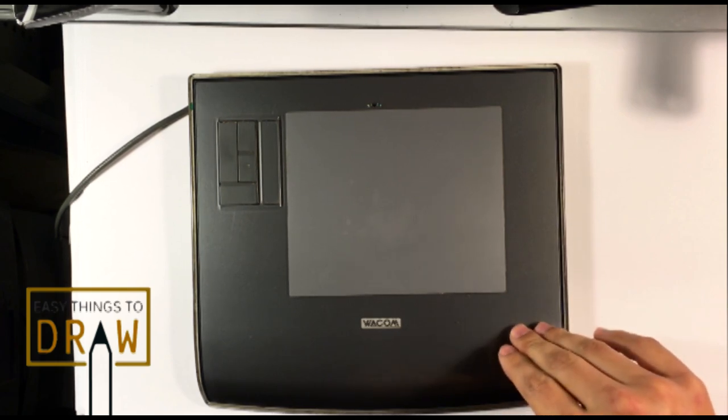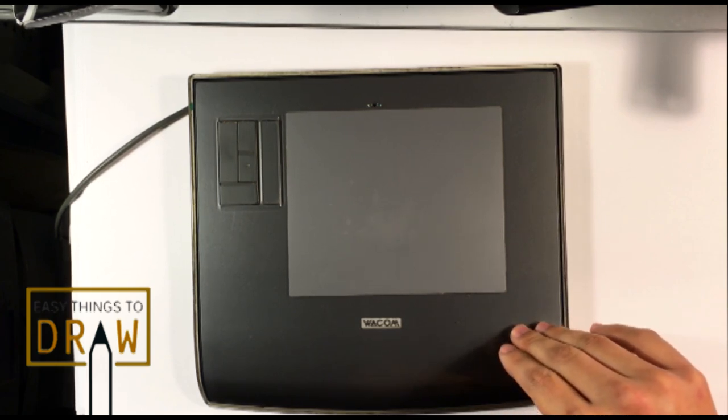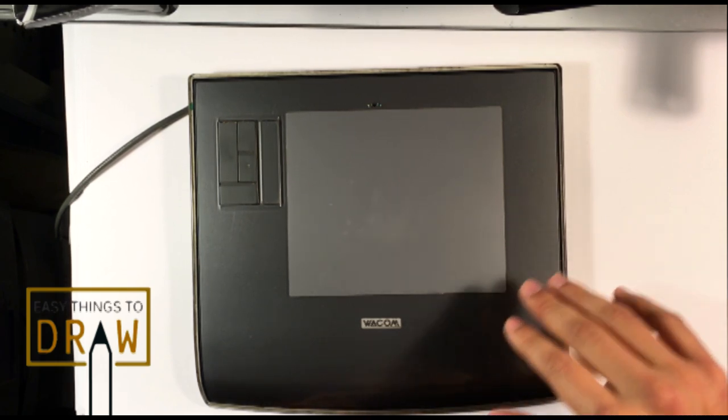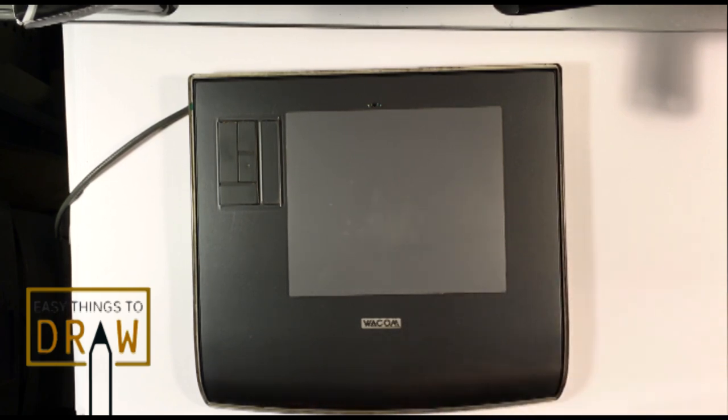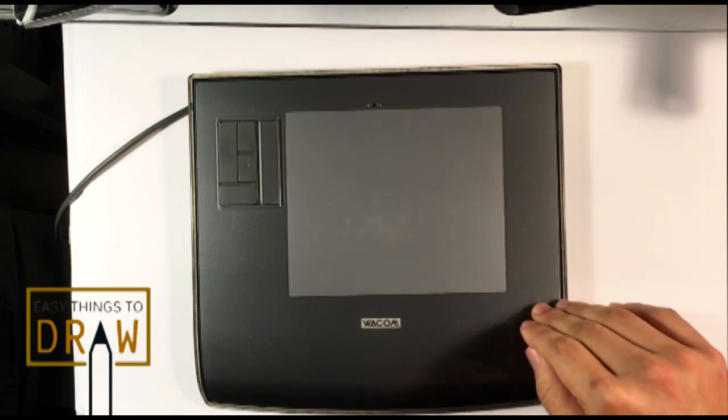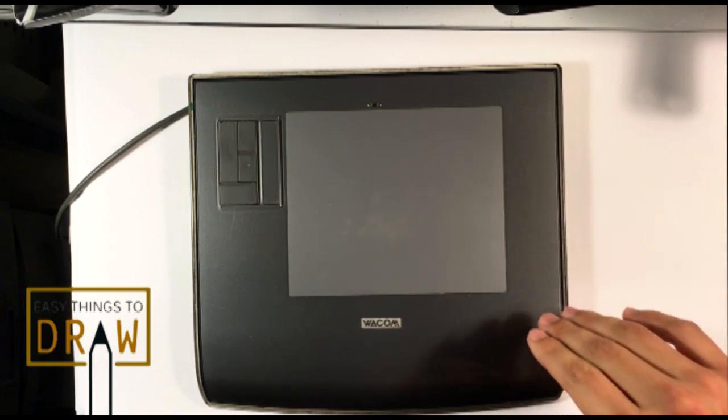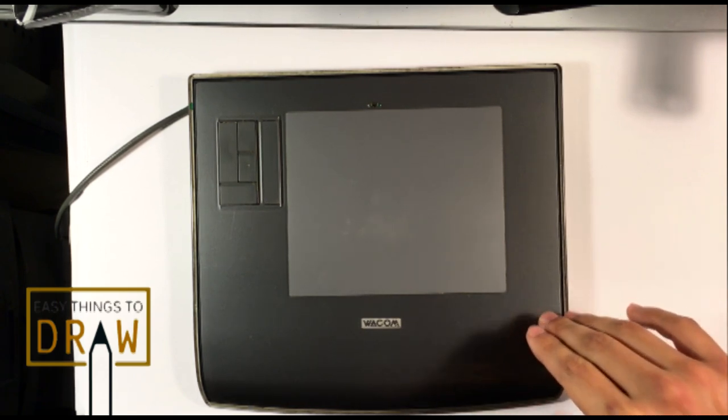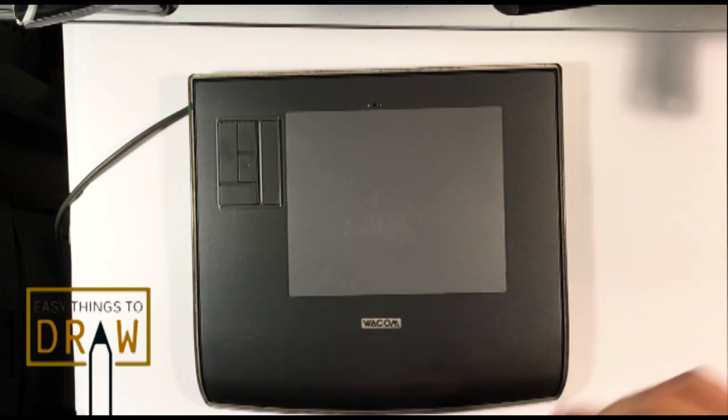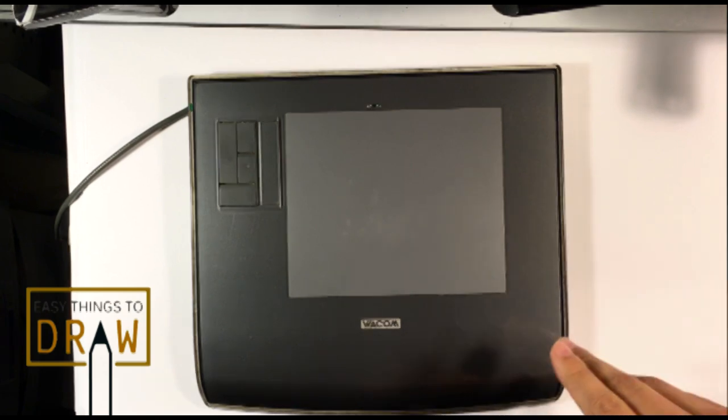But this particular model is as old as you get where it won't be a complete disconnect and kind of worthless. This is the Intuos 3 Wacom tablet.